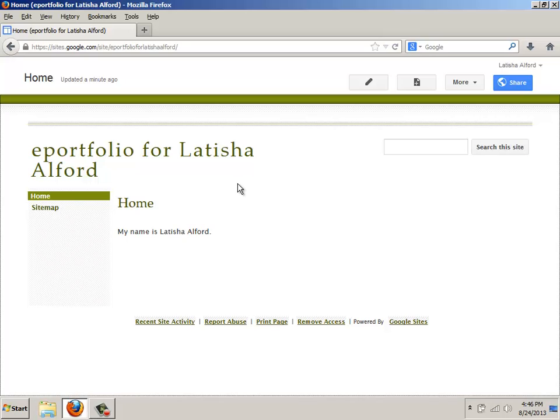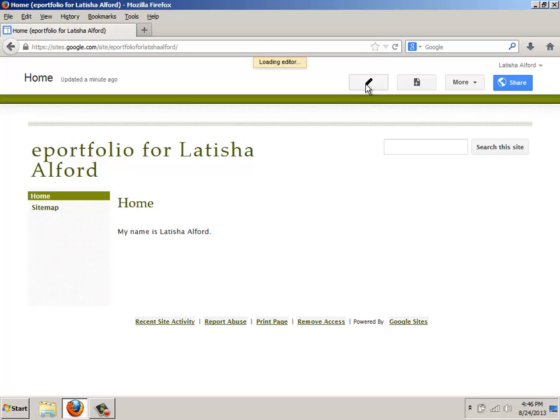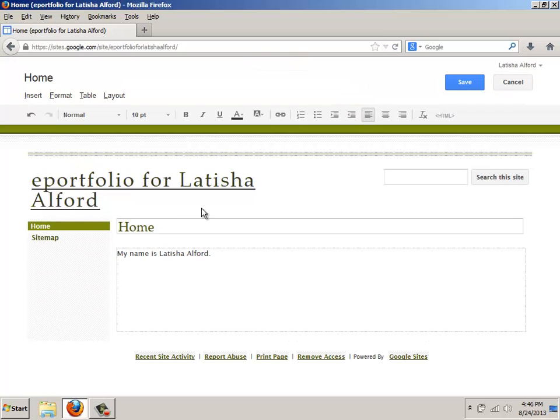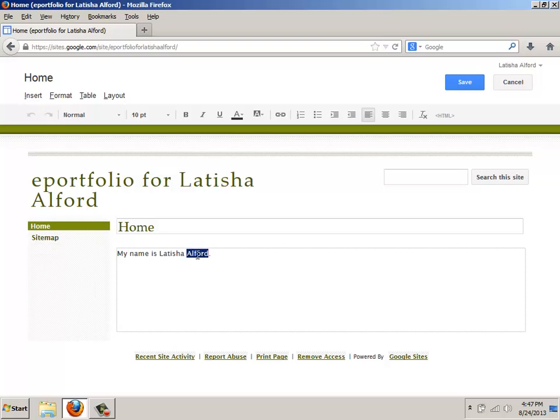This shows how to change the font type and size. First, you're going to click the Edit Page icon. If you have text that's already on your screen, the first thing you're going to do is select it.